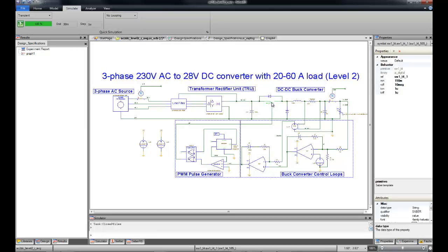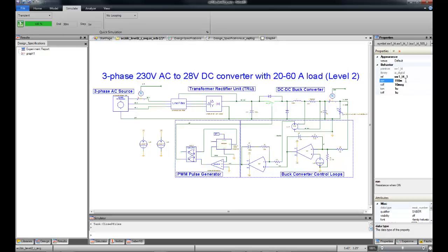The sensitivity analysis would identify that we need to reduce the on resistance of the switch in order to improve efficiency. So let's change that property value from 150 milliohms to 115 milliohms and see how our design fares against the specifications again.